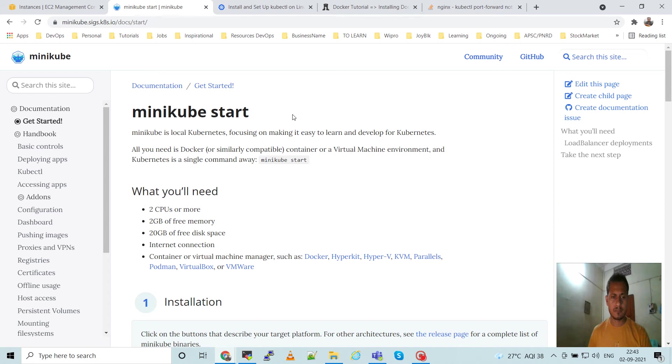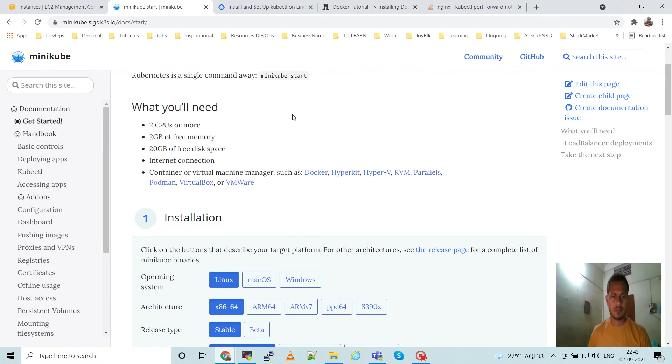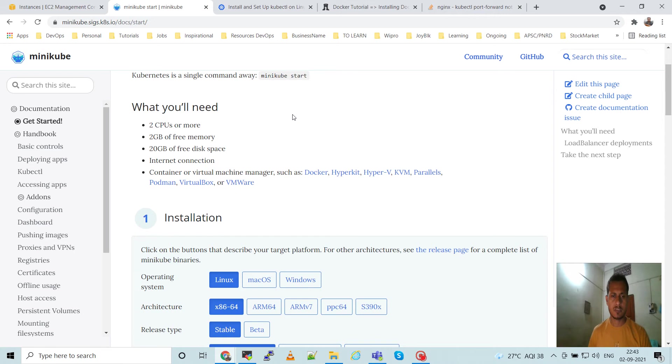The basic requirements for minikube installation are: two CPUs, 2 GB of RAM memory, 30 GB free disk space, and internet connectivity.